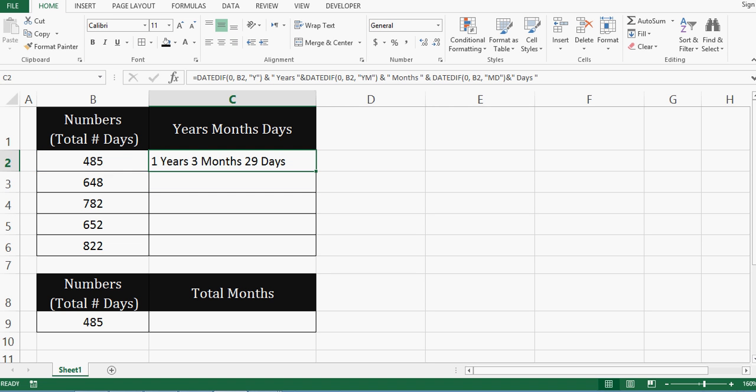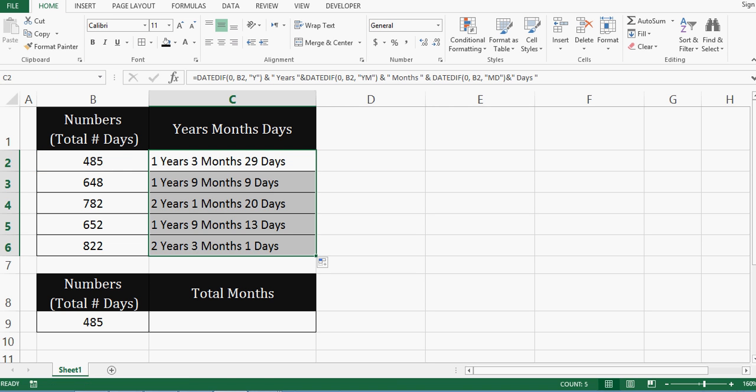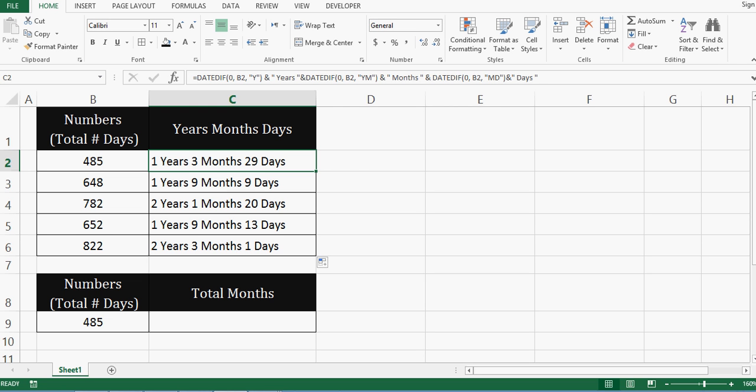I will drag this formula down. So this is how with the combination of DATEDIF and ampersand sign, ampersand sign I have used for concatenating result of multiple DATEDIF, we can get the desired result.